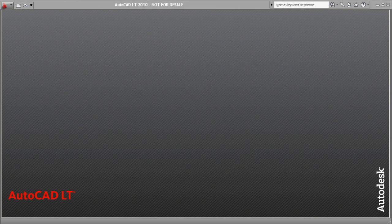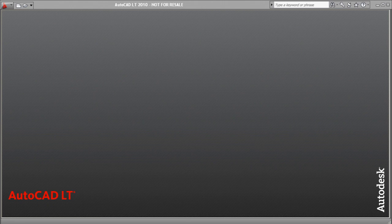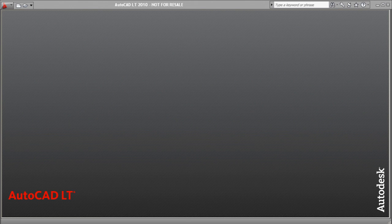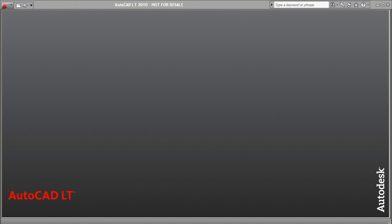Hi, this is Kevin with SoftwareMedia.com. Today I'm going to be telling you how to use the dimension commands found in the new AutoCAD LT 2010.